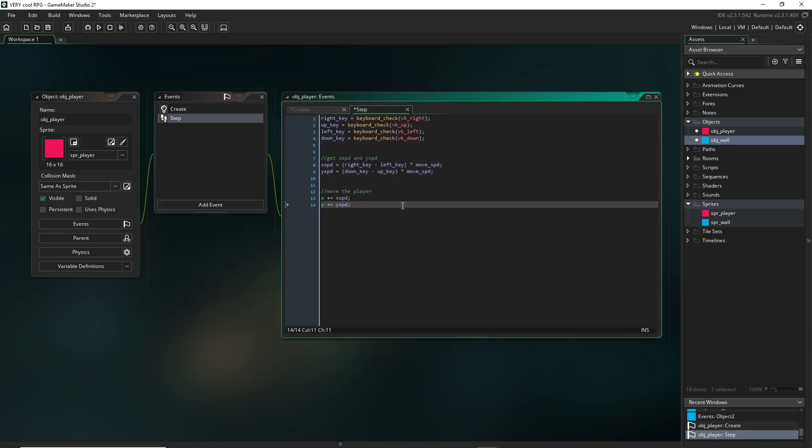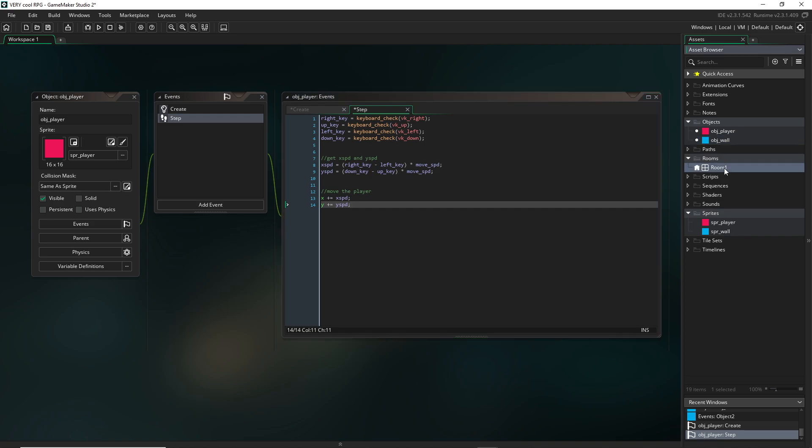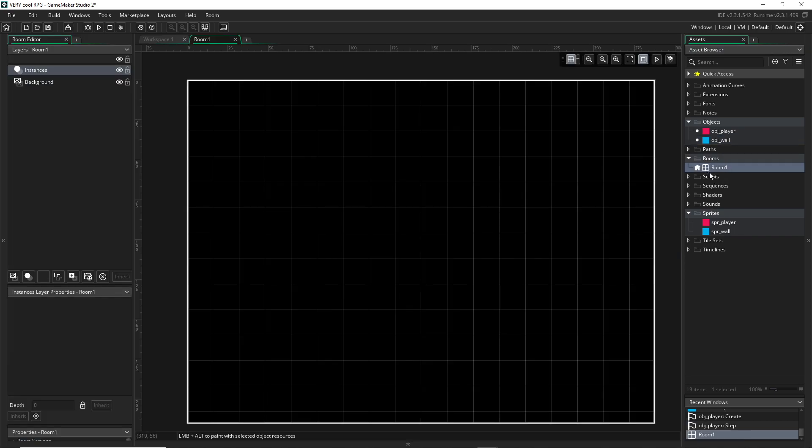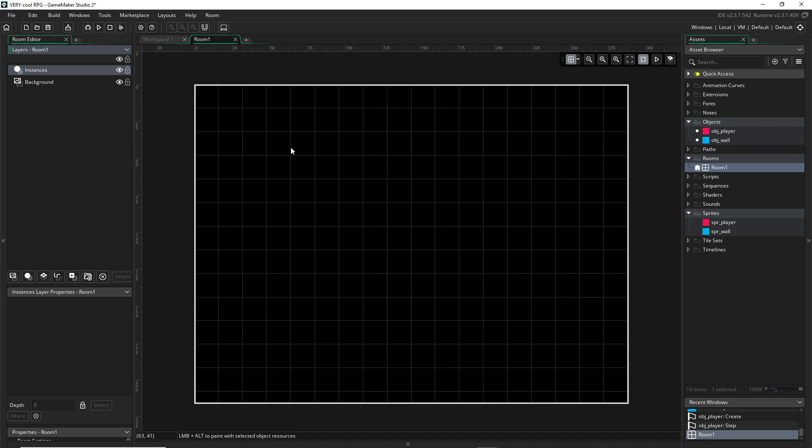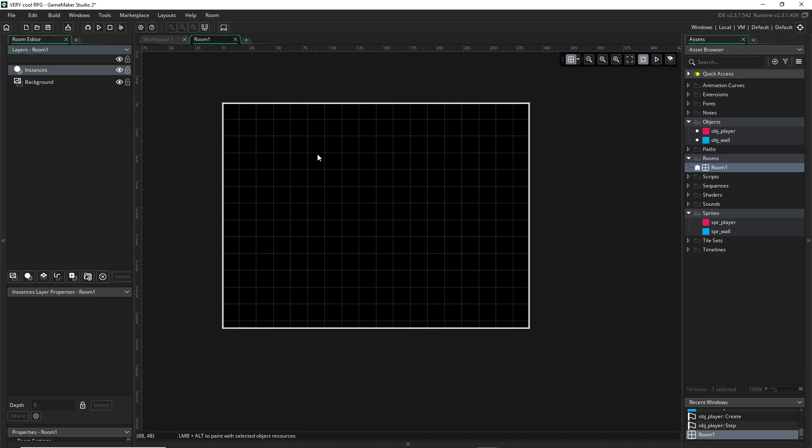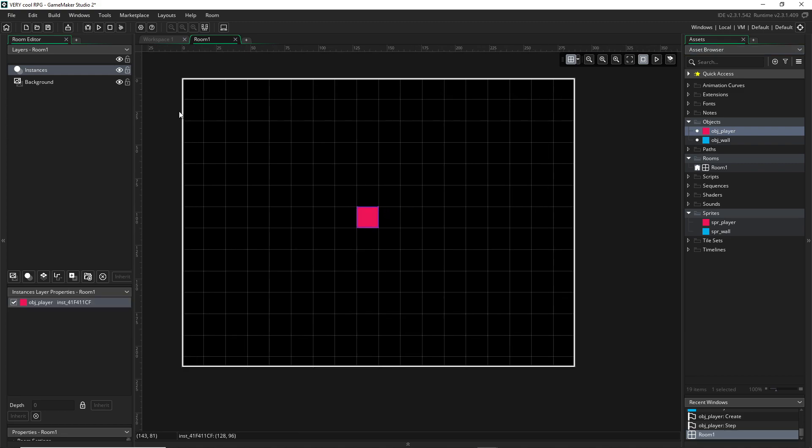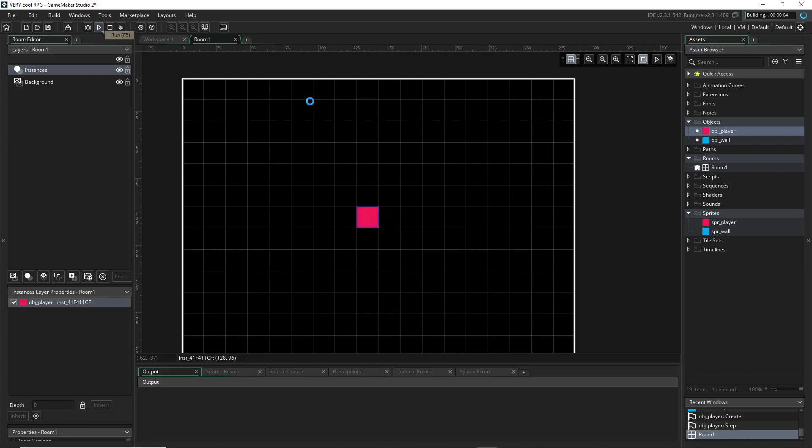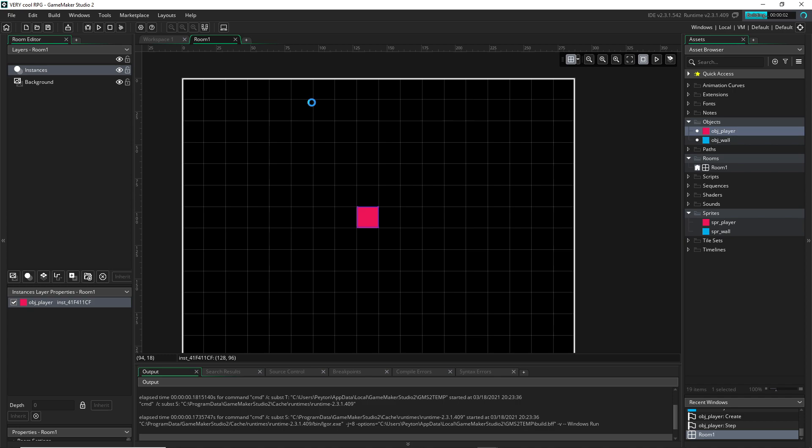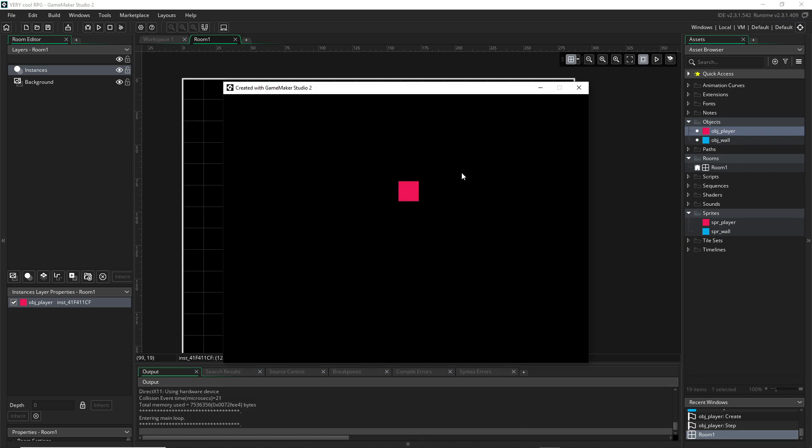So now our player would move. We can go back to our room, go to the instance layer, which is where you would put objects, select our player, press Alt to put it in the room, and we could actually run this and have the character move around.